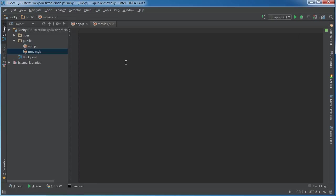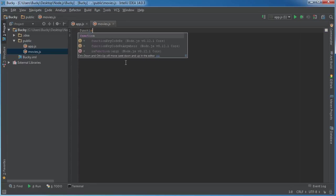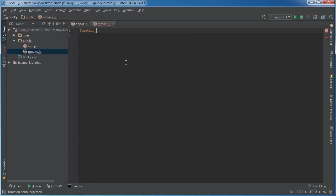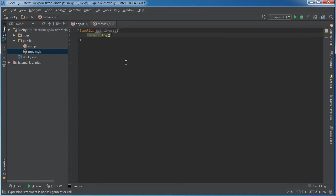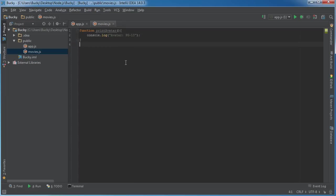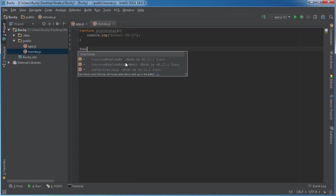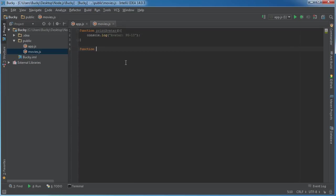So just so I have something, I'm going to make a real quick function. I'll print out two different movies. So function printAvatar, console.log, and I'll print out the name and the rating - Avatar, PG-13.